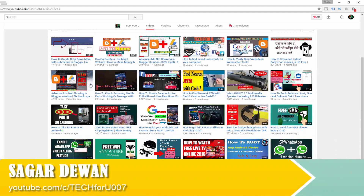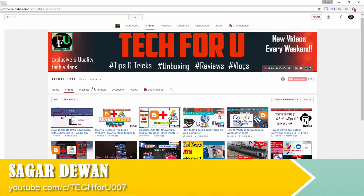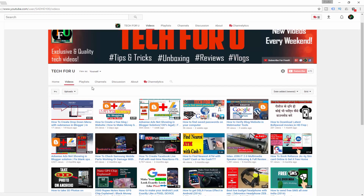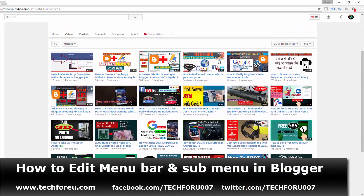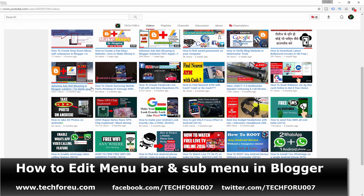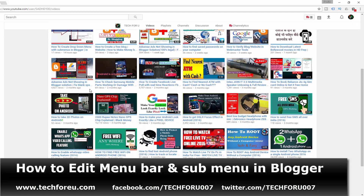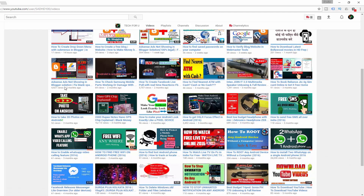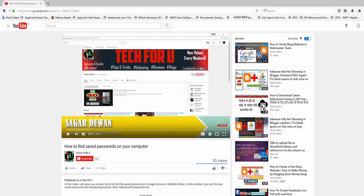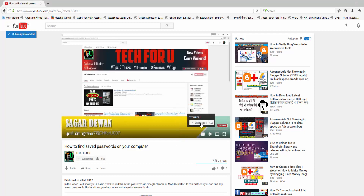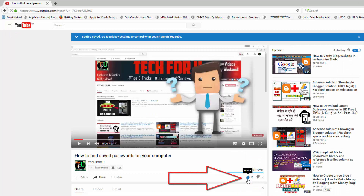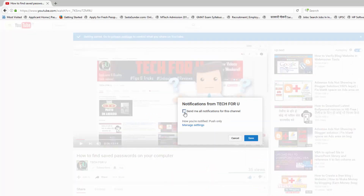Hey guys, this is Sagar from Tech4Ev and in this video I will show you how to edit a drop down menu. If you really want a step by step tutorial to edit this drop down menu and sub menu, watch this video till the end. And do not forget to hit that red subscribe button for more blogging tutorials. And like this video if you liked it. With that being said, let's get started.